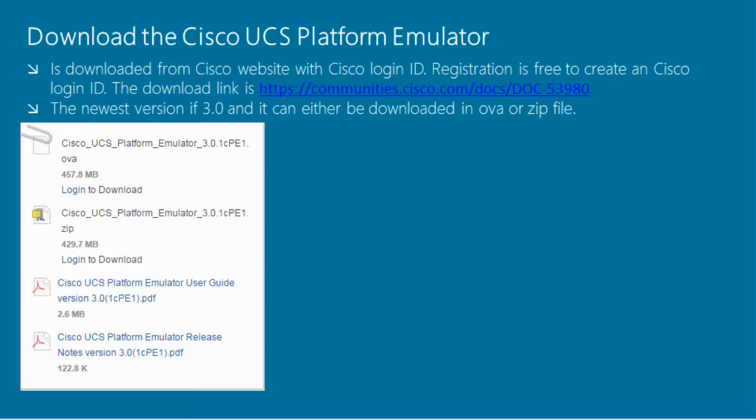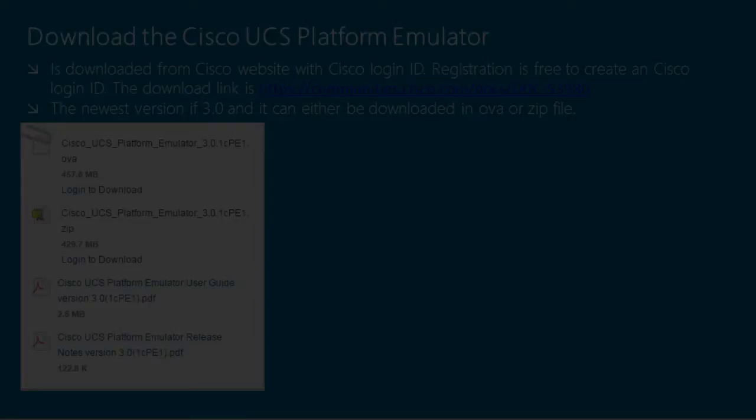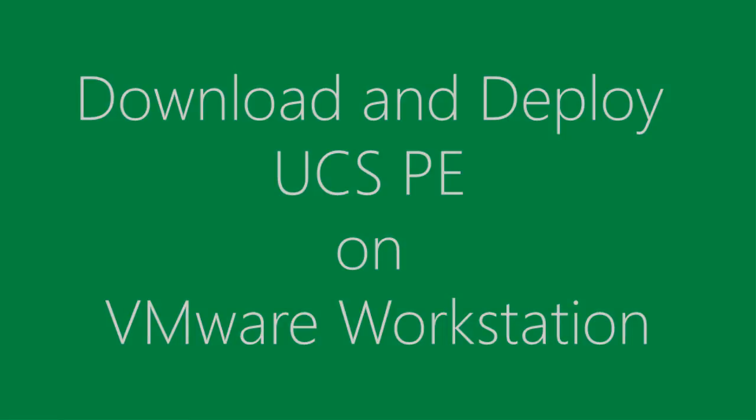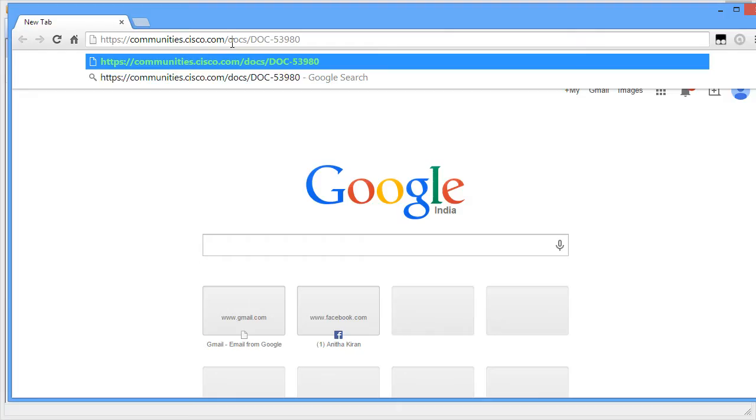Let's talk about downloading the Cisco UCS Platform Emulator. As and when there's a new version of UCS, Cisco updates the UCSPE to match the latest version of UCS. It can be downloaded from the Cisco website. This is the official link to download the Cisco UCS Platform Emulator.